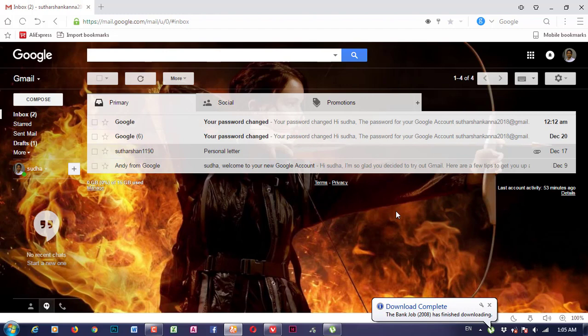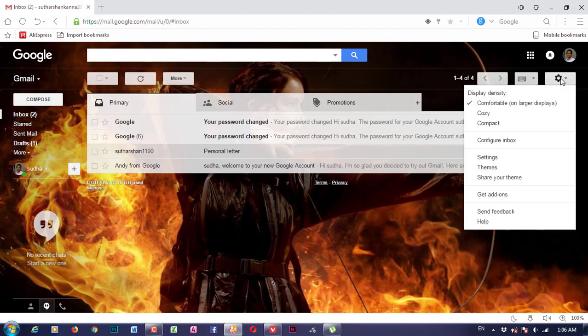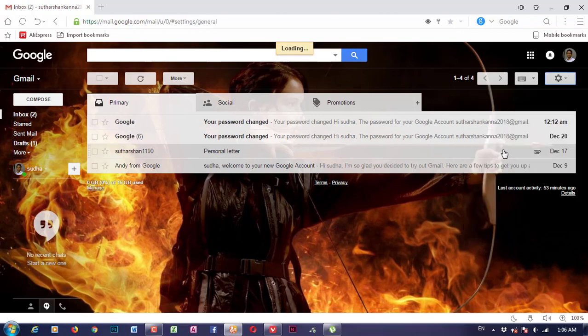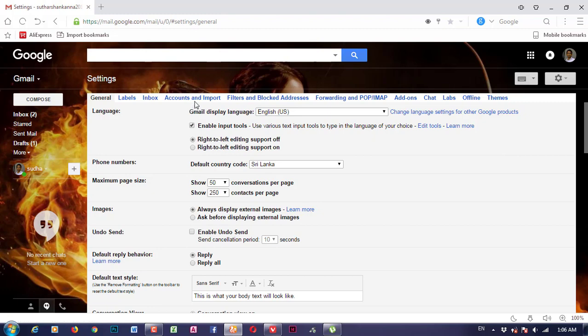In Google Drive, we will see the documents in the store. We will also see Dropbox on the internet. We will see how to change the password. We will see the settings icon, then the settings, then account and import, and then we will see the change password option. Click on change password.